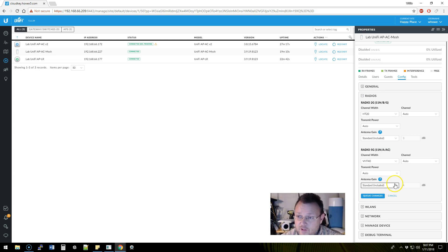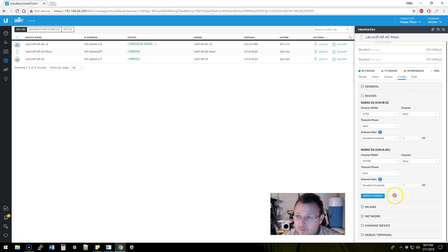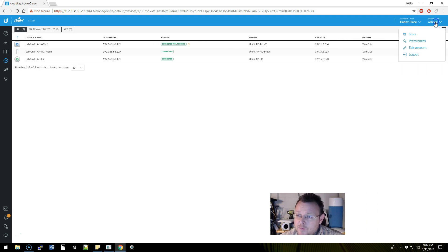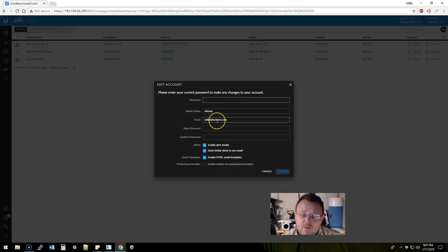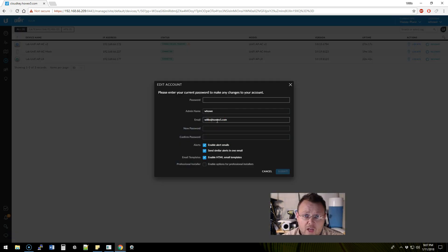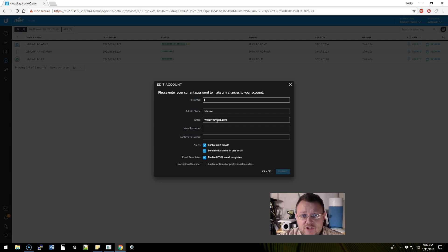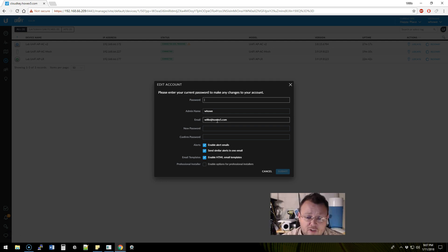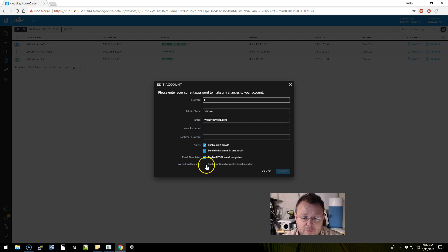So if I want to light these options up, what I've got to do is come up to the account. When you add an account for somebody, it will ask you, 'Is this person a professional installer?' You have to check it—it'll prompt you again. Down here is the professional installer checkbox: 'Enable options for professional installers.'